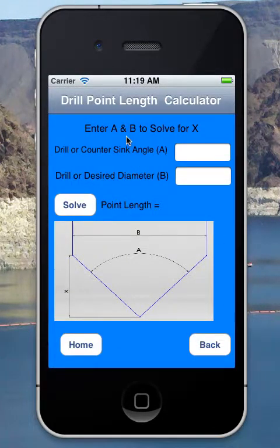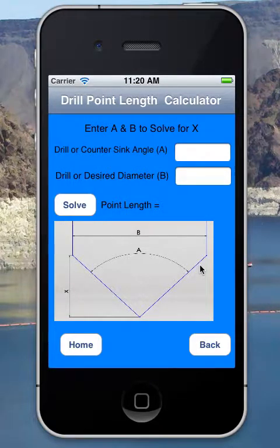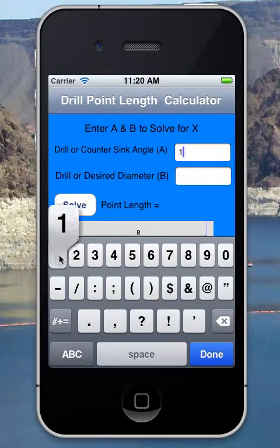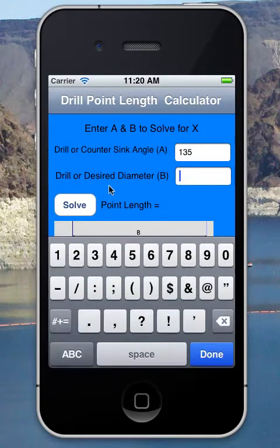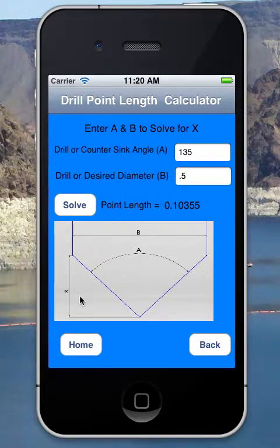This is the drill point length calculator. This is useful if you pick up your tools based off the drill tip and program off the tip — you need to know the distance from the tip of the tool to the major diameter when programming. If I need to know my X value I simply click on this field and enter the drill angle. So if it's a 135-degree drill, I click done and for a half-inch drill I hit solve and it gives me the X value.